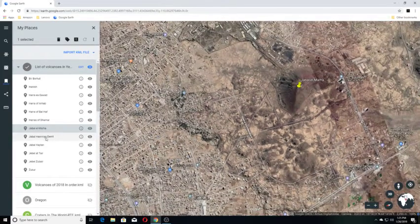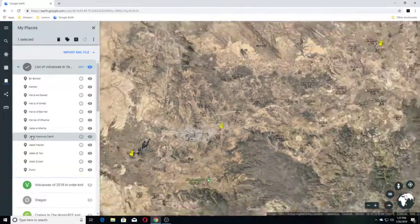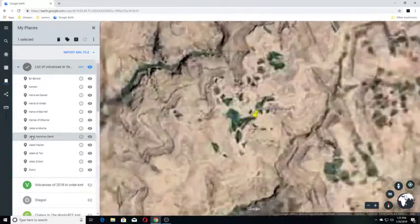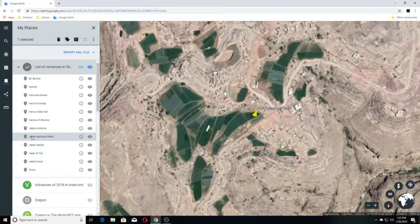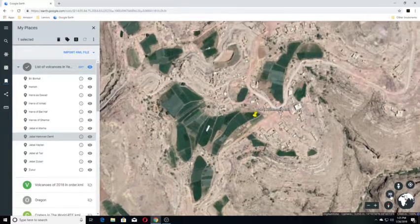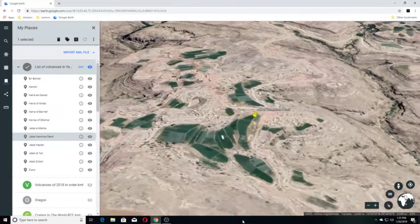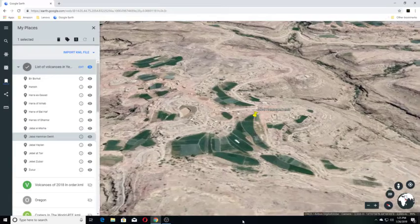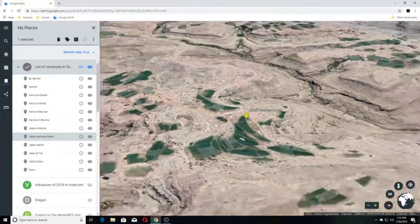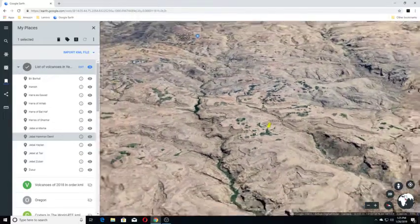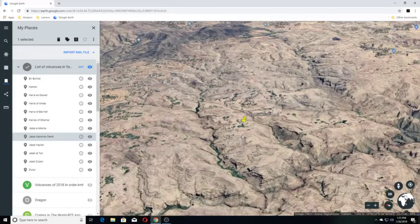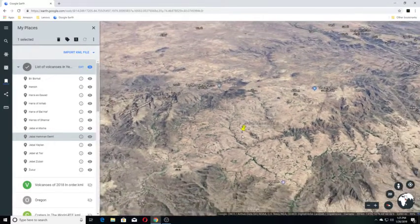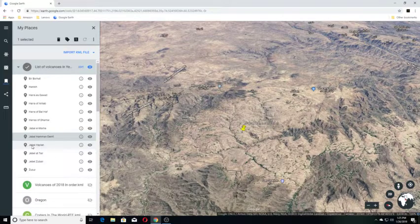And our next one is Jabal Hamam Dirt. Jabal Hamam Dirt. And this is just information as far as a volcanic field. There is nothing else that I could find on it other than this as its listing.